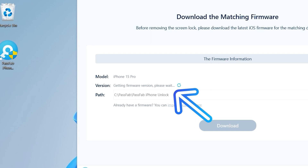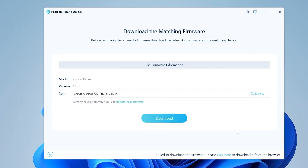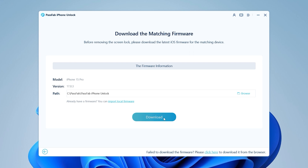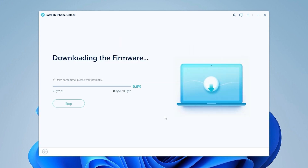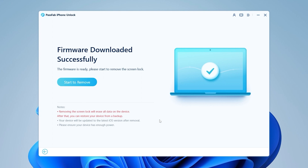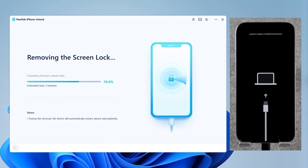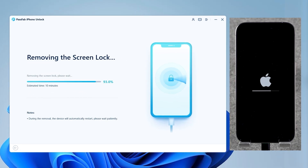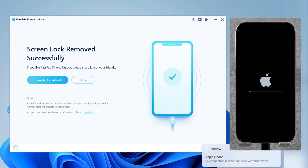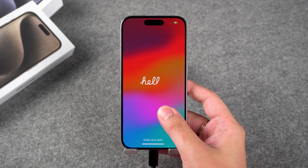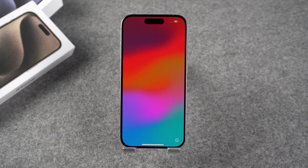iPhone Unlock will detect your iPhone and provide the latest version of iOS firmware. Click the Download button and wait for the firmware download to complete. Once done, click Start to Remove. The password removal process will last about 10 minutes. Wait for a while. Your iPhone is done with passcode removal.